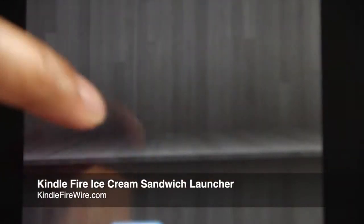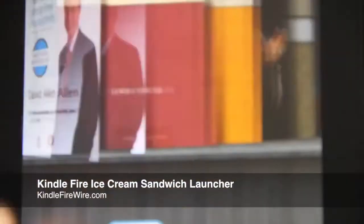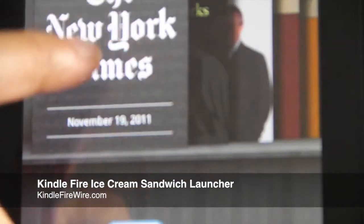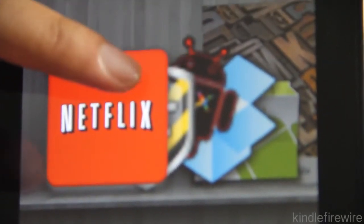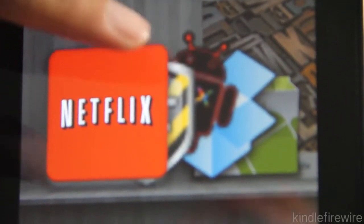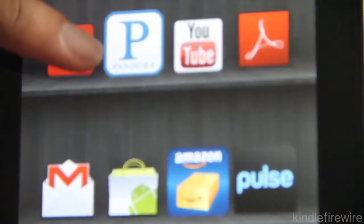What's up guys, this is Jeff with kindlefirewire.com. As you can see from the title of the video, I'm going to show you how to enable an Ice Cream Sandwich launcher, Android 4.0 launcher, on your Kindle Fire.